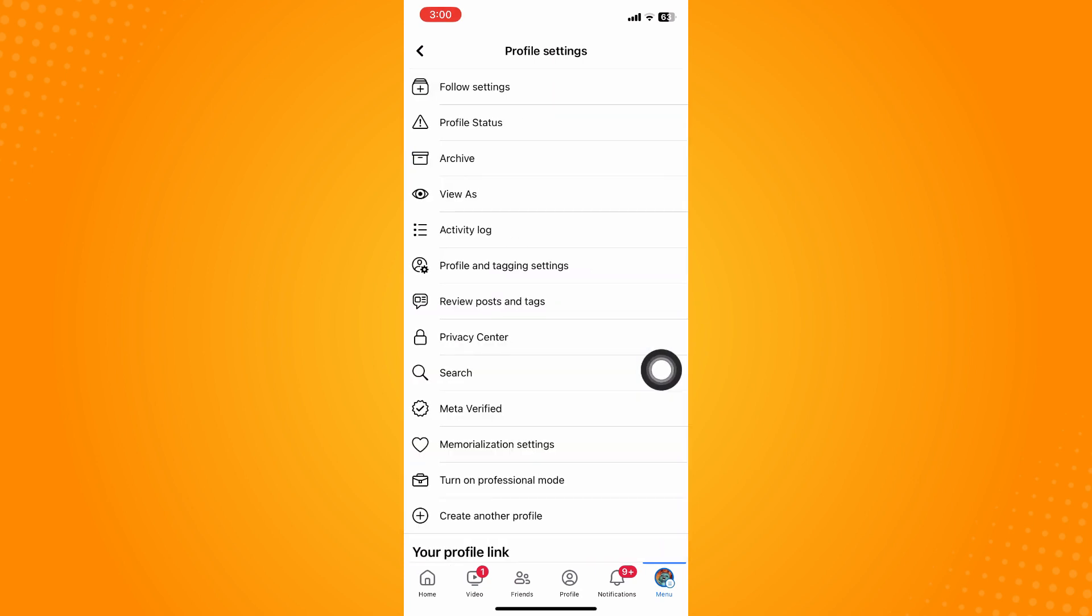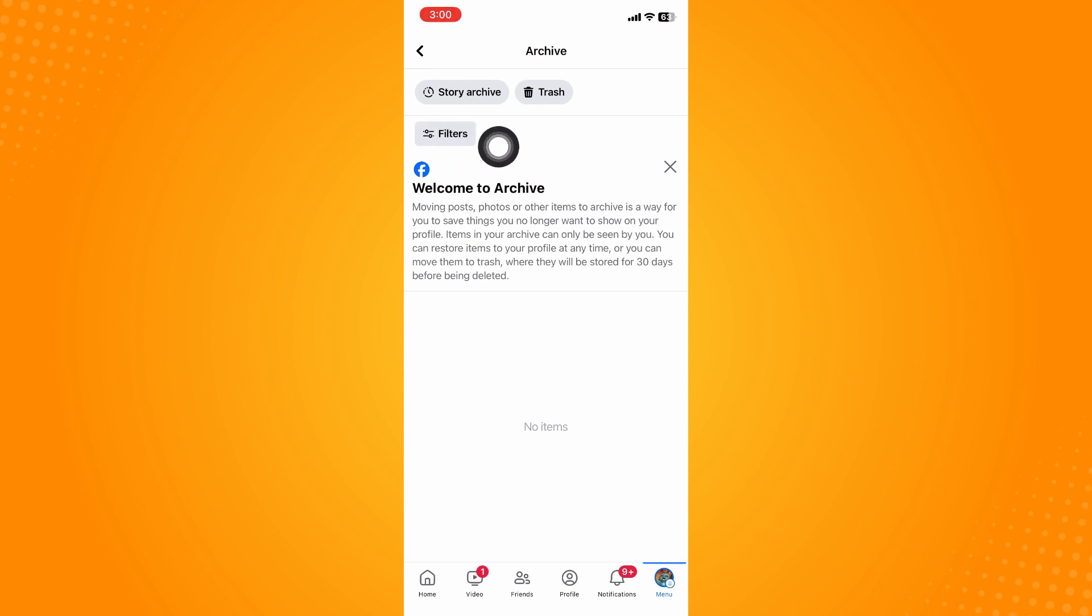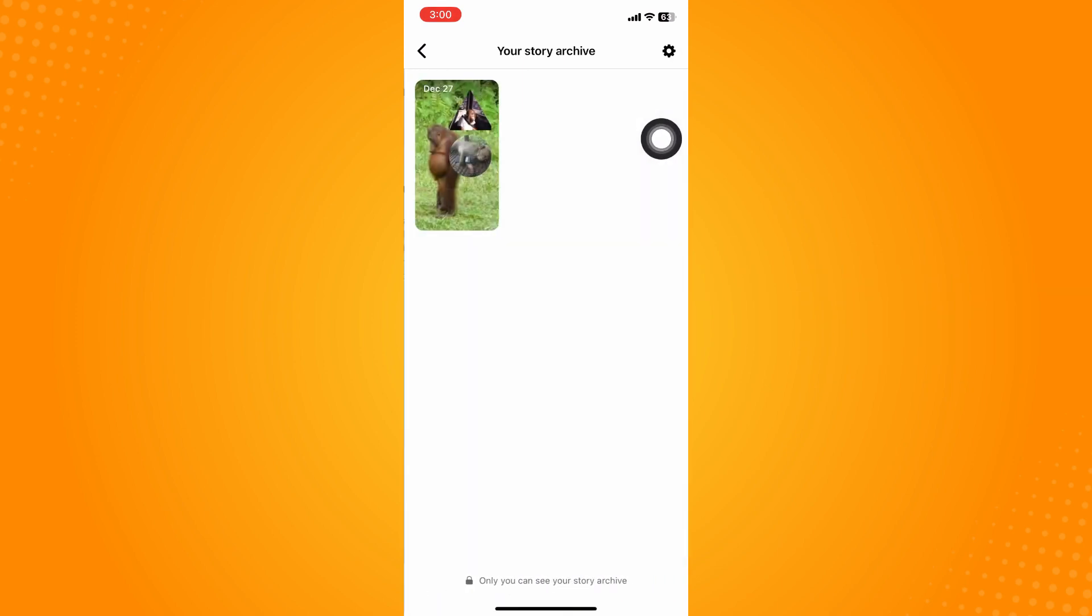After clicking on that, you'll be led to your profile settings. Tap on your archive, and on the left side you will see the story archive. If you click on the story archive, you will see all your stories that you have saved.